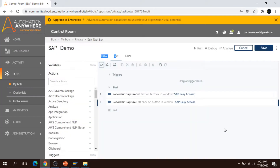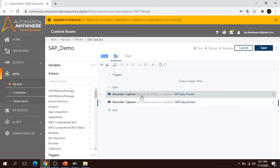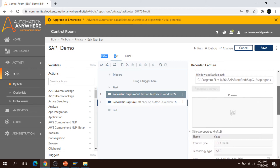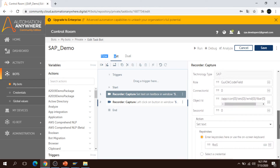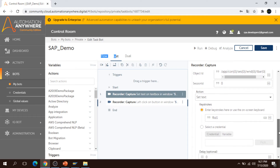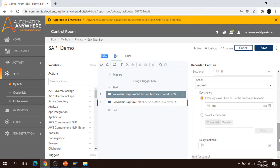I stop the recording and it generates a code. You can see in the first line of code I have written the transaction code in the box — the property is already selected, the action type is Set Text, and the information I entered is already available here. If you want to pass information using a variable, that option is available. If you are passing a password or other credentials, you can also select the option available for 'Select Credentials'.